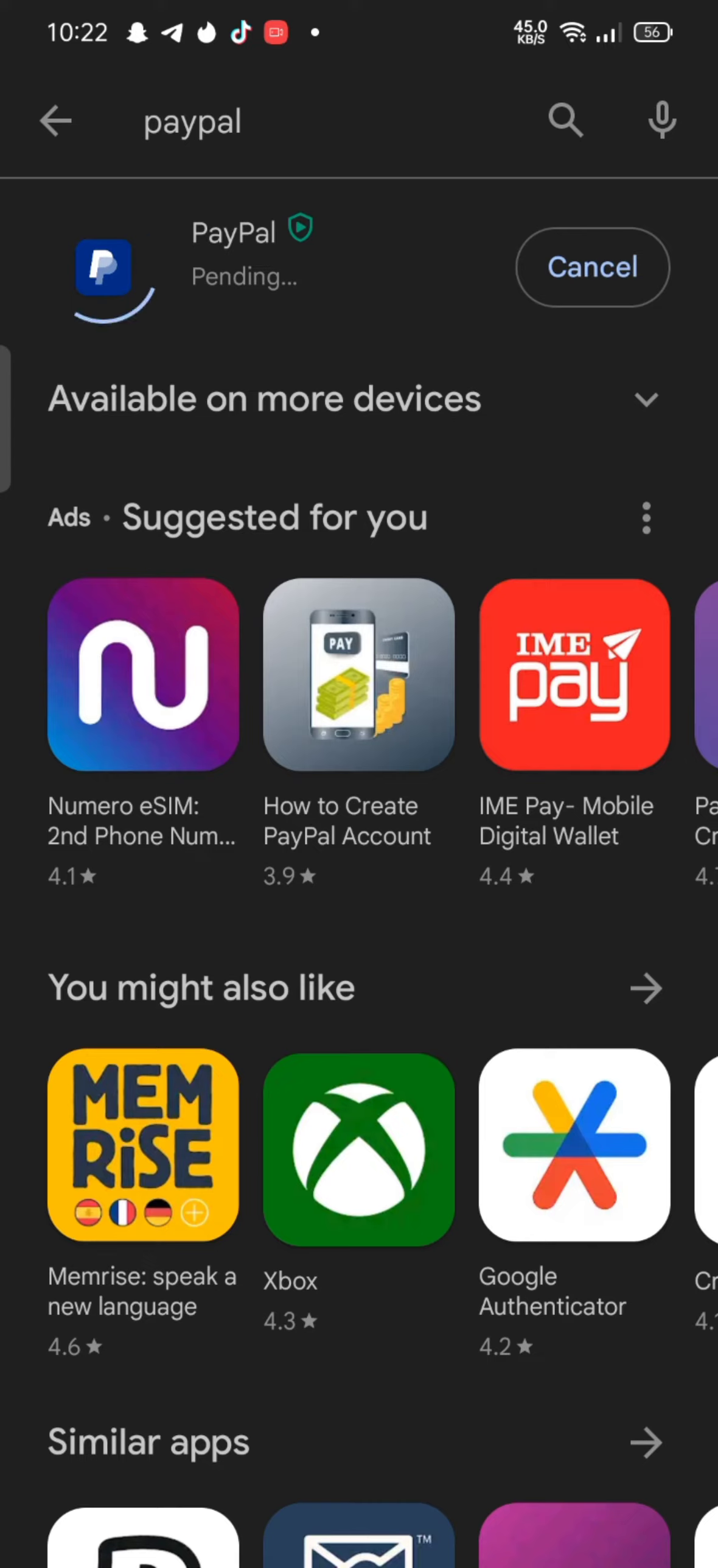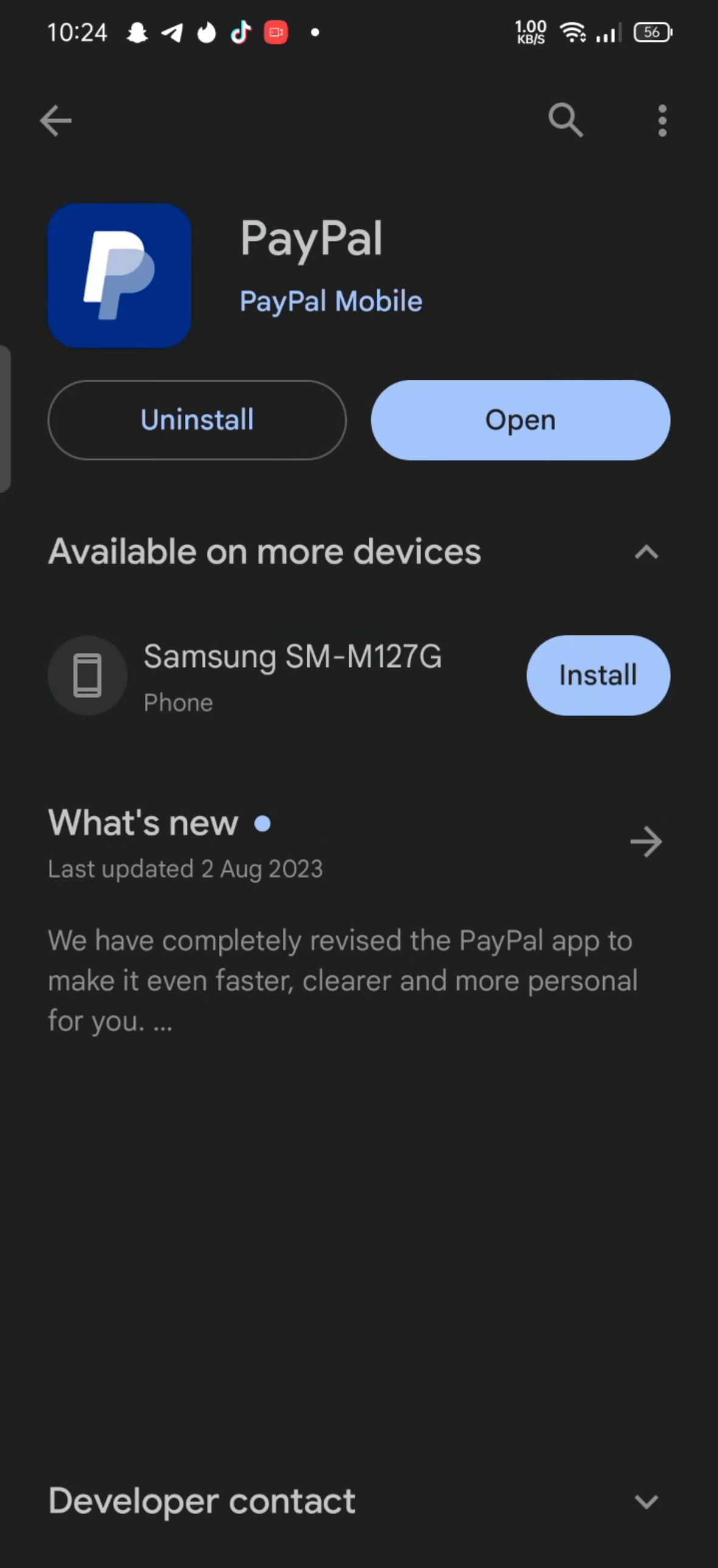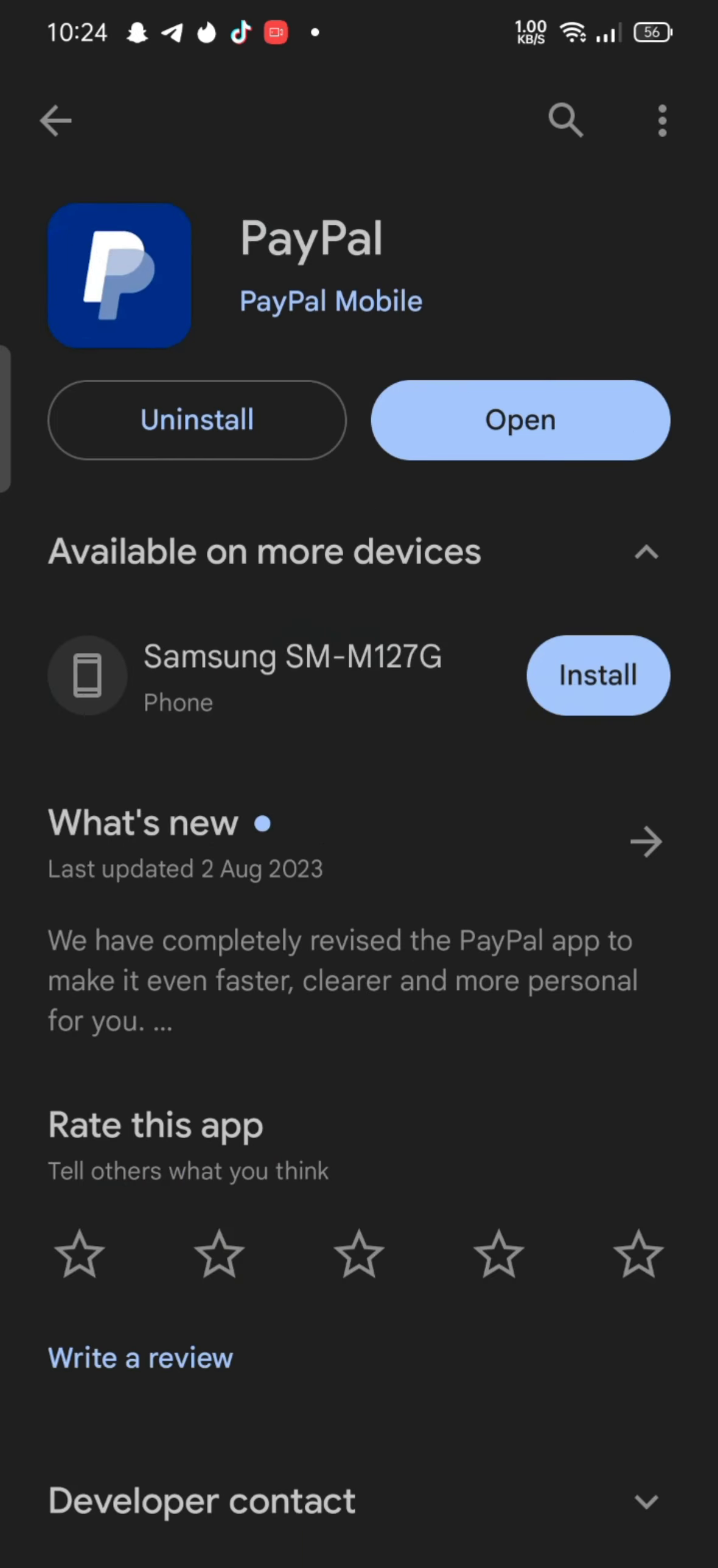While downloading the application, make sure that you're connected to a strong internet. After installation process is completed, tap on the open button to launch the application. Open the application and that is how you'll be able to download a PayPal application on your Android phone.